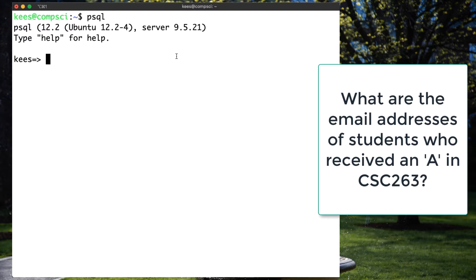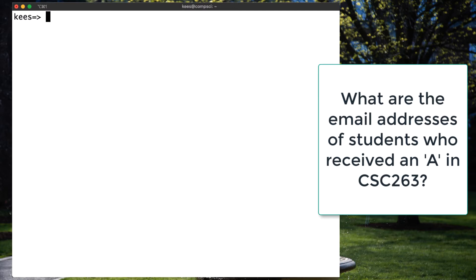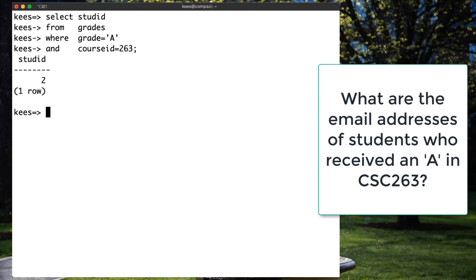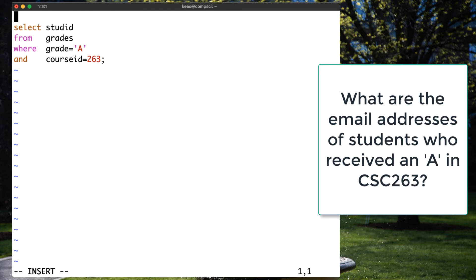Let's develop a query to answer the question: what are the email addresses of students who received an A in CSC 263? We know how to do that — we can grab the A from the grades table, perform an inner join with the students table on their common attribute, which is the student ID, and then get our answers. But let's solve this differently using subqueries. Start by developing a query of the student IDs of all students who received an A in CSC 263: SELECT student ID FROM grades WHERE grade equals A AND course ID equals 263. That gives us our answer. Now, instead of using inner joins, let's use this subquery mechanism with the IN operator.